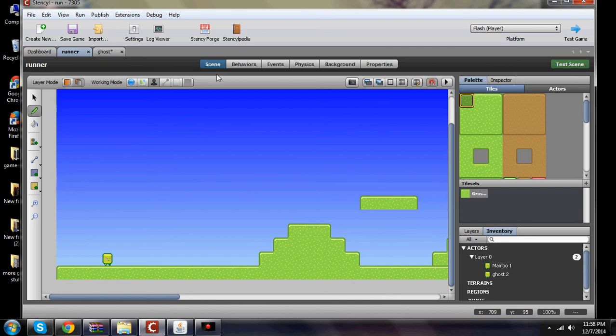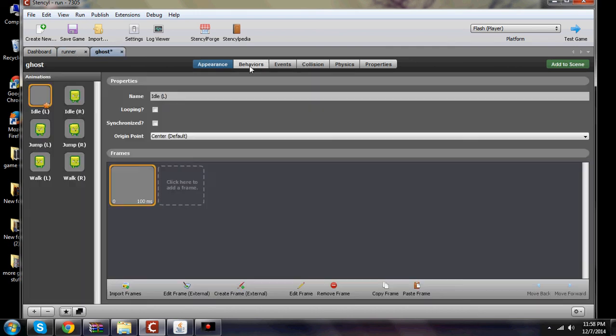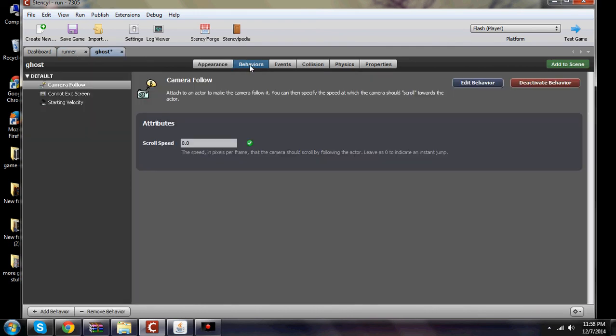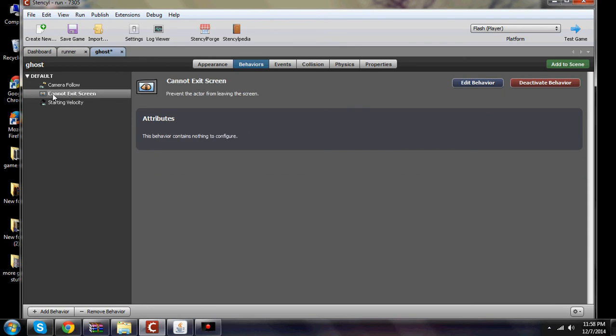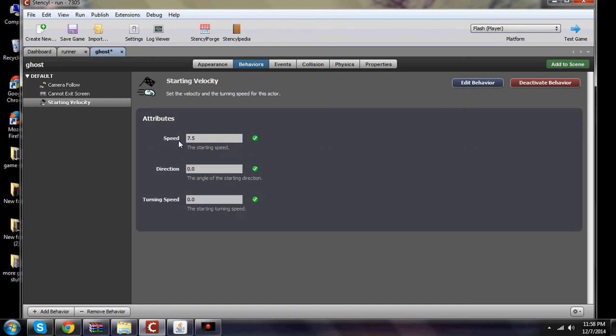And then we go into Ghost's properties under behavior. Ghost has camera follow. That means that the camera will follow him wherever he goes. Then cannot exit the scene. That means once he gets to the end he'll stop. He's got a starting velocity of 7.5 is his speed.